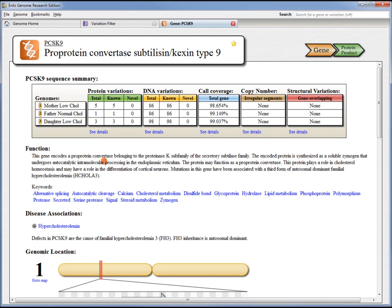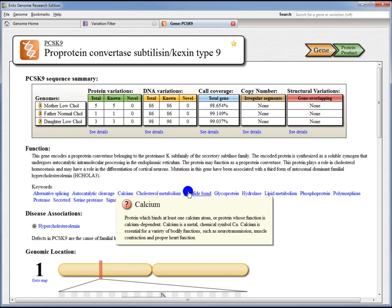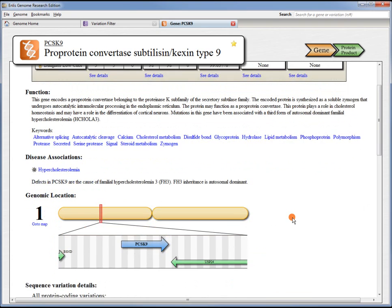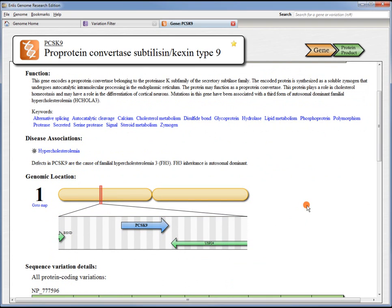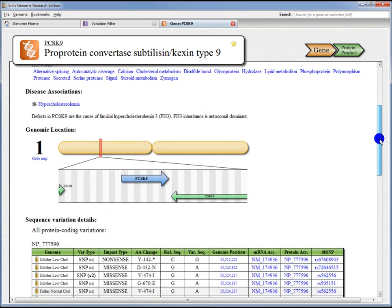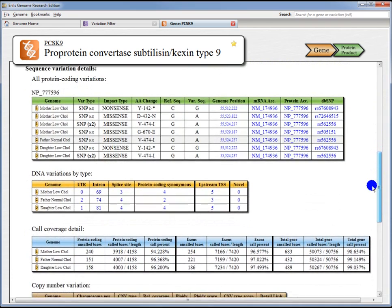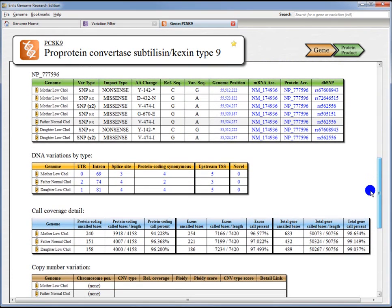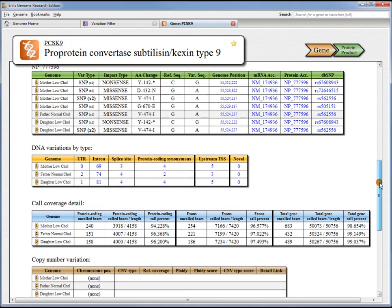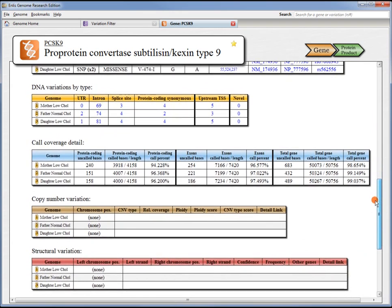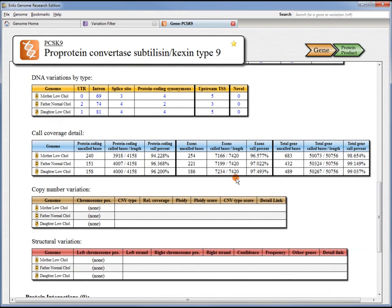We can read about its functional description, get keywords with definitions, any disease associations with this gene are noted, and we can get a broad overview map of where this is in the genome. As we go down further on the page, we start to get into some of those details. We can see the specific amino acid changes that occur. We can see the types of DNA variation, UTR or intron, and have links to go directly to those lists. We get call coverage details broken down by protein coding bases only, or exons, or the total gene.